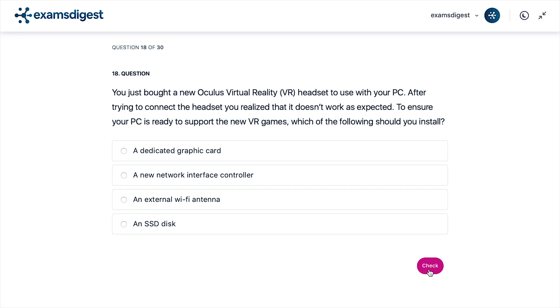A. A dedicated graphic card. B. A new network interface controller. C. An external Wi-Fi antenna. D. An SSD disk.